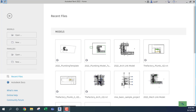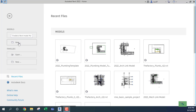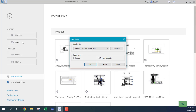I'm going to show you the process of linking an architect's drawing or architect's model to a plumbing model. First, what I need to do is get my template.